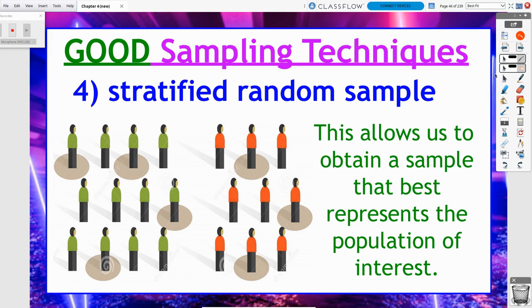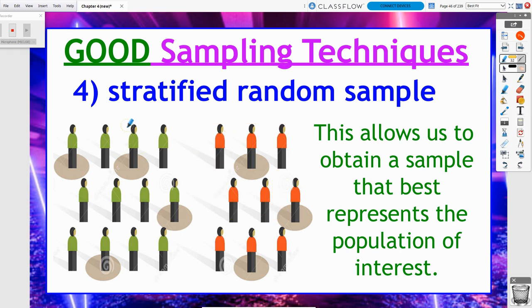This will allow us to obtain a sample that maybe better represents the population of interest versus just taking a simple random sample. Consider this scenario: if I want to randomly select five people from my population, there's a chance that all five could be red shirt people, or all five could be green shirt people. And green and red shirt people may have a difference of opinions on whatever topic I want to question them about. So if I think there's going to be a difference in how certain people respond, I might consider doing a stratified random sample.